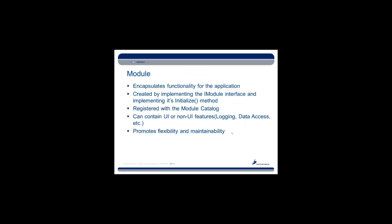What is a module? A module encapsulates functionality for the application. Here we're talking about the architecture of the actual application itself. Not visually, but the application as far as how we package up functionality, and separate it out from, isolate it from other types of functions. Modules are created by implementing the iModule interface from PRISM and implementing its one initialized method. Modules are registered with the module catalog, and they can contain UI or non-UI features in some cases, if you wish. It promotes flexibility and maintainability by packaging up the functionality into a module and allowing PRISM to control that.